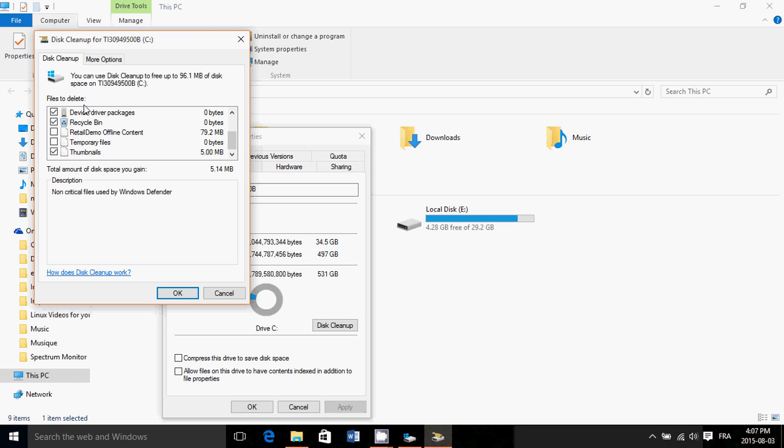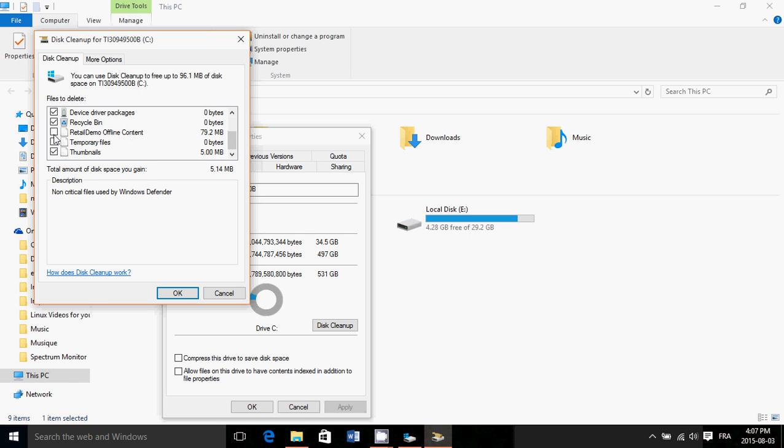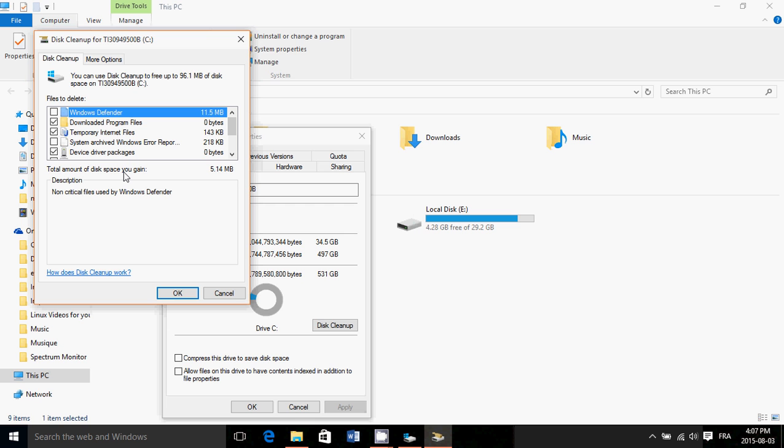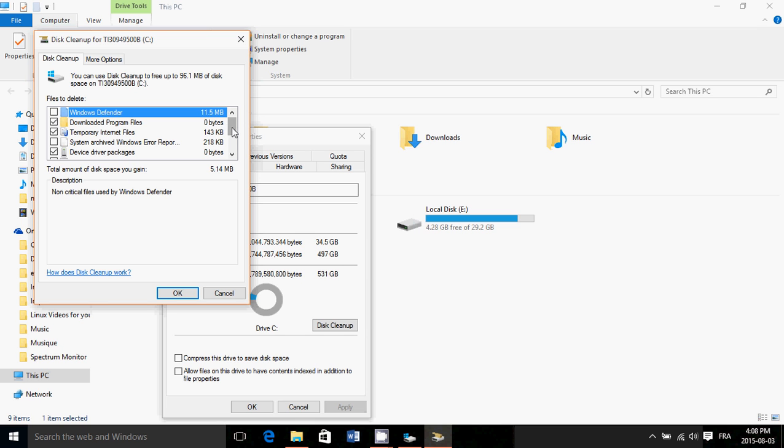And you just put the check mark in front of it. I've already removed it and that's why you don't see it here. But you will see something called old or previous Windows files or Windows installation files and stuff like that. So just put check marks for whatever you don't want to have these files anymore.